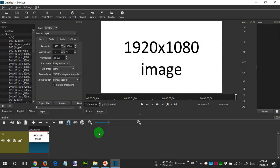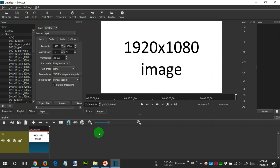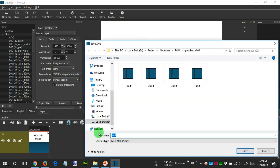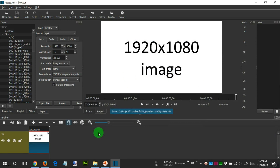After that, we save the file by pressing Control plus S. Fill in the file name and click Save. After that, we open the video we want to rotate.